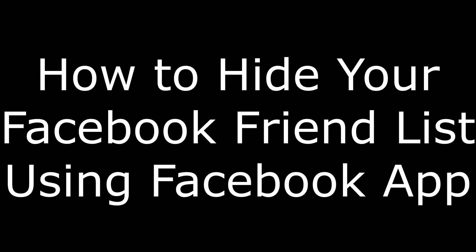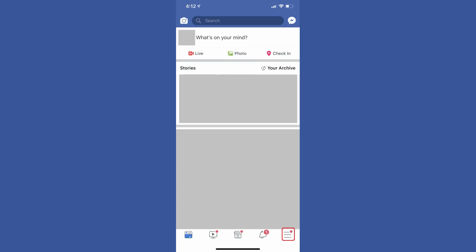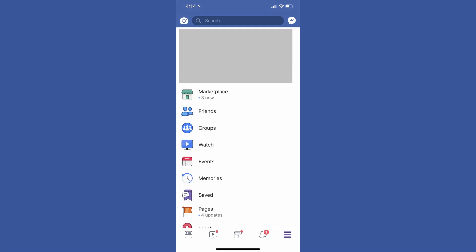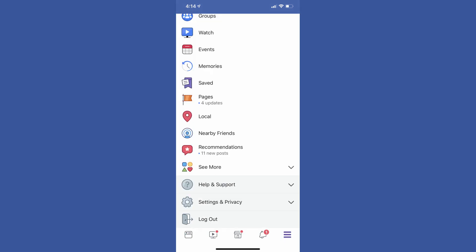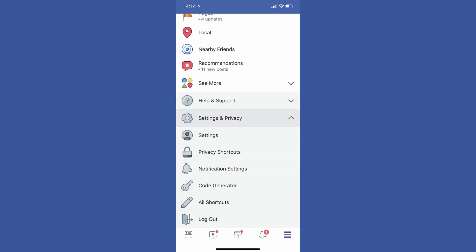First, I'll walk through how to hide your Facebook friends list using the Facebook app for smart devices. Step 1: Tap the menu icon in the lower right corner of the Facebook app home screen. The menu icon features three horizontal lines. A menu appears. Step 2: Scroll down to the bottom of the menu, and then tap Settings & Privacy. A list of additional options appears. Tap Privacy Shortcuts in the list of additional options.